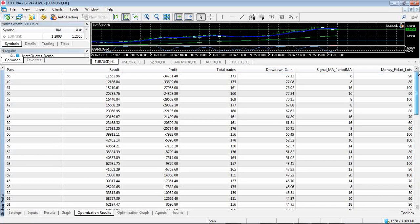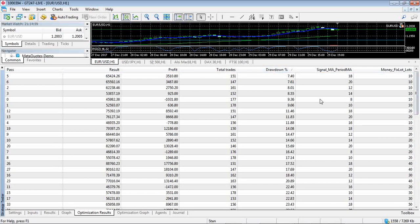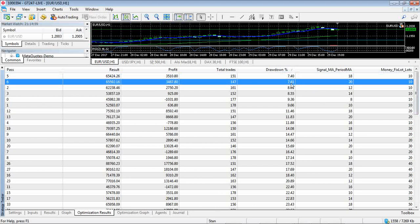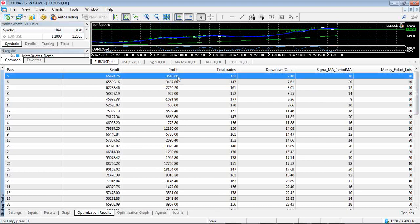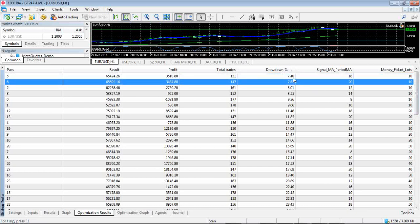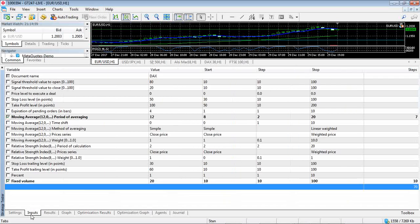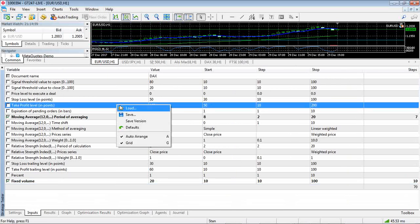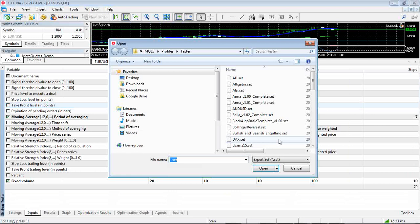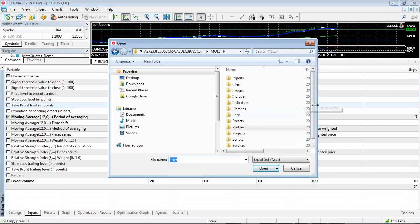So you could see - I mean these drawdowns are still quite high. So at 10 lots, these are basically the best results. Seven percent is still quite high but you could use other sorts of optimizations to try and get it better. Let's actually see if I've got any from my live optimizations.